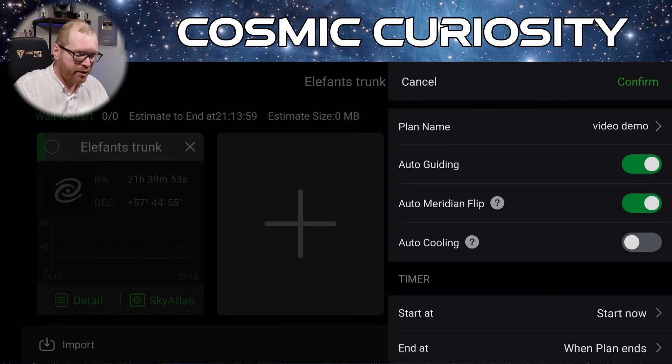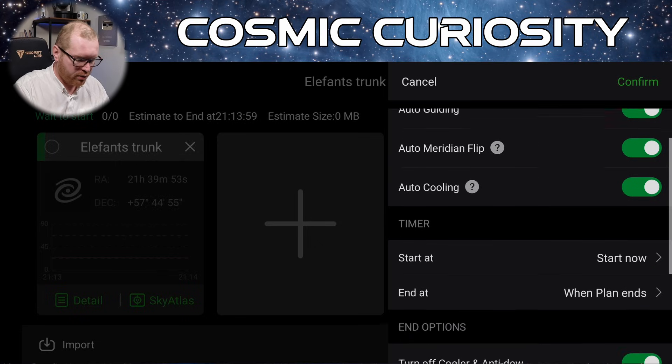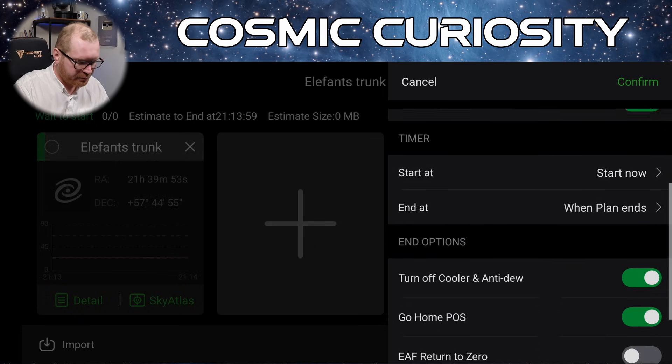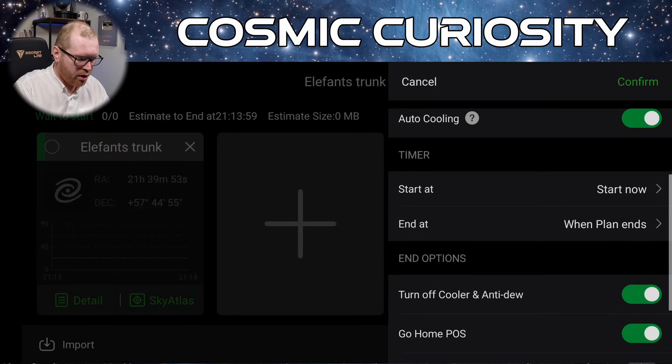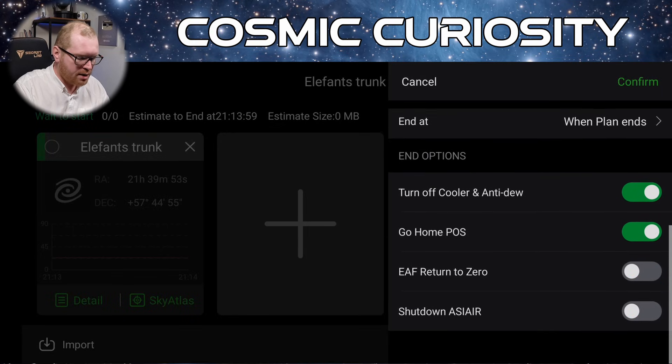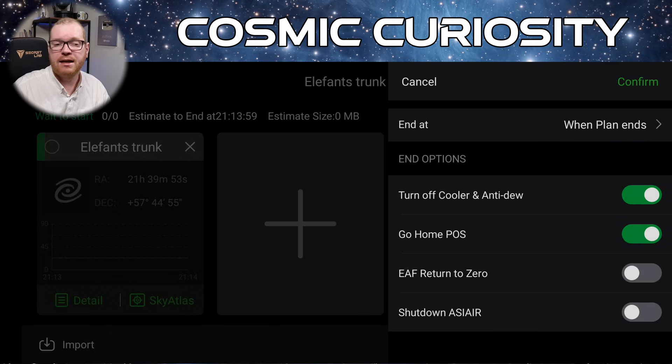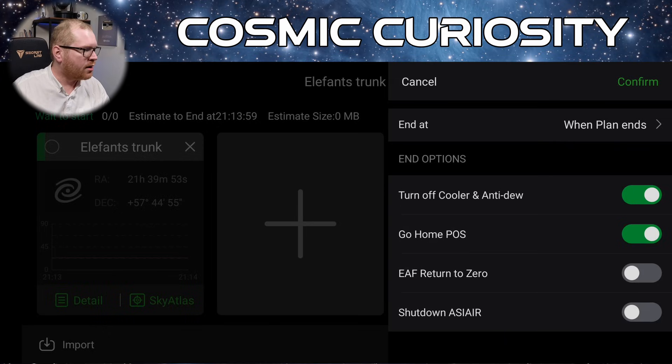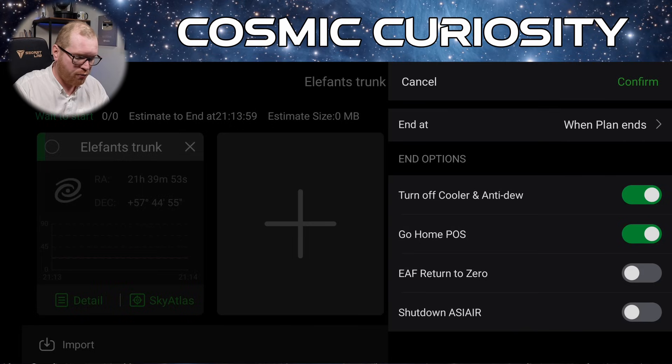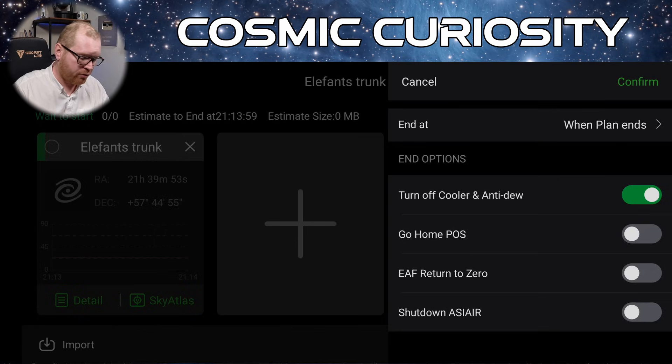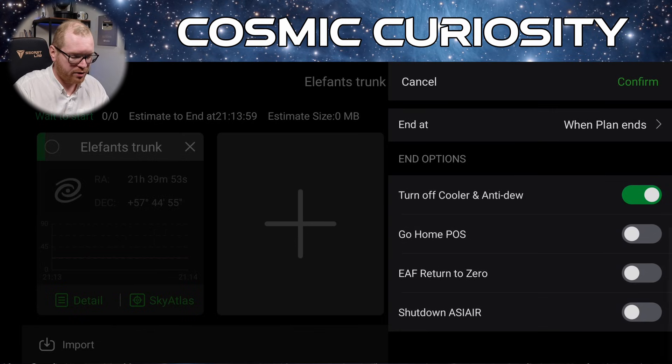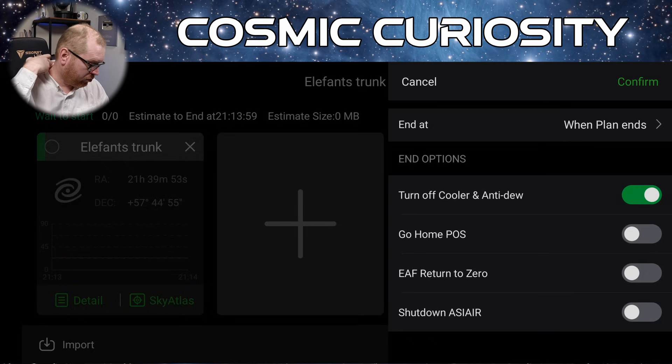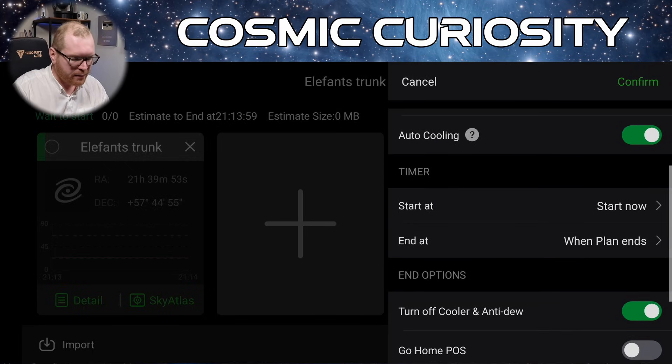So now we can set some basic settings for the plan, how we want the ASI Air to perform during this. Do we want auto guiding? Yeah, I think we do. Do we want to do an auto meridian flip? Yeah, sure, let's do that. Auto cooling? I would like that. We're going to come back to this timer here in a bit. But the end option is basically, what is the ASI Air going to do once the plan ends? So we can turn off cooling and anti-dew, that's probably fine.